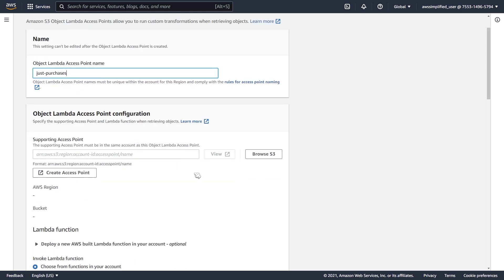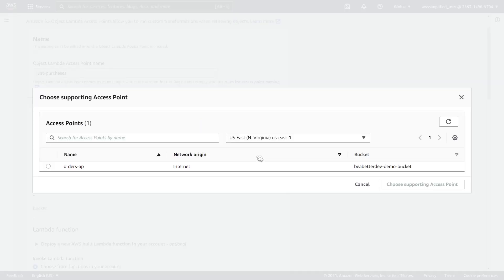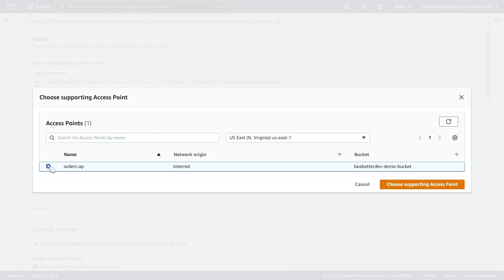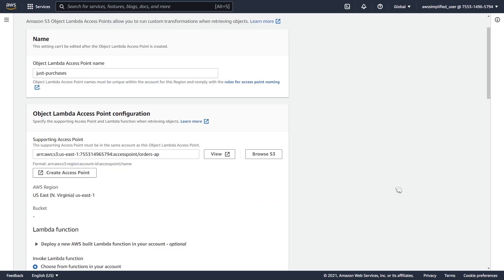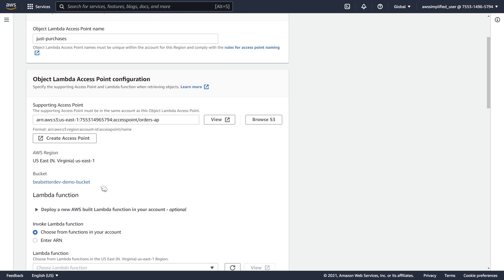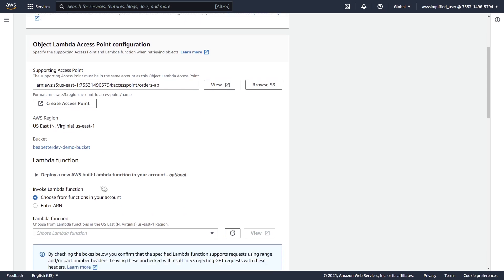In the next section here, it's going to ask us for the supporting access point that we want to use. We're going to have to point it to our previous access point that we just created in the first step of this video. If you press browse, then you can select which one you just created here, which is orders-ap. I'm going to click on choose supporting access point now, and you can see everything got kind of pre-filled out here.